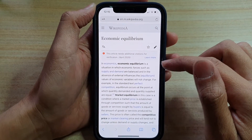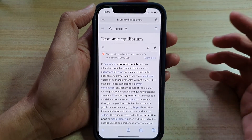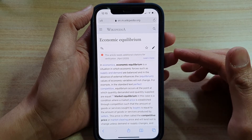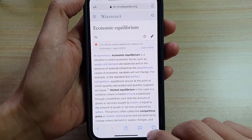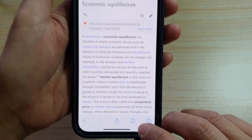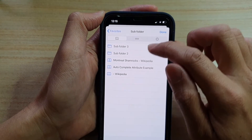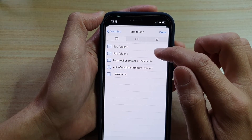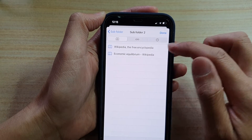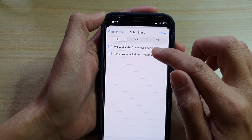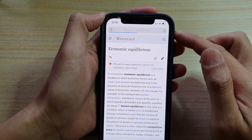So now it has been saved to that particular folder. Later on, if you need to open that bookmark, you tap on the bookmark icon in the navigation bar, then open up the folder that you have saved your bookmark, then tap on the link to open up that page.